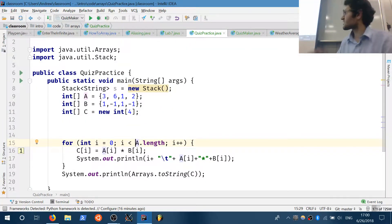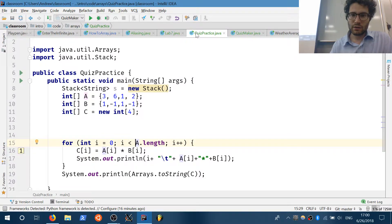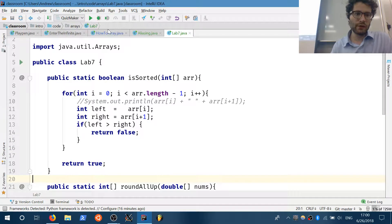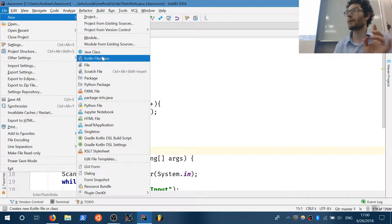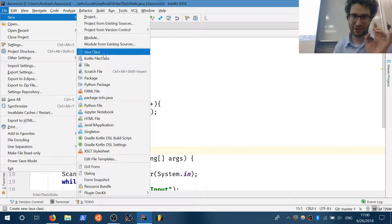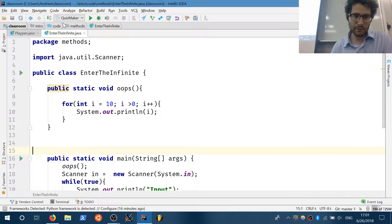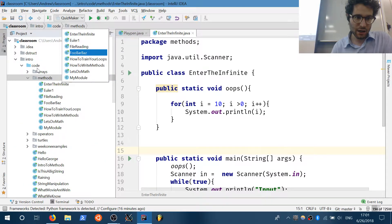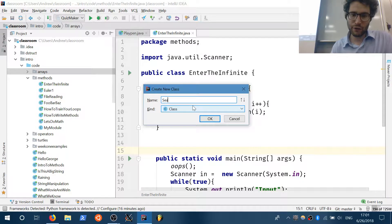Specifically, what we can do is start going over how to deal with a few things. We can introduce the two most common problems in computer science, or at least two of the most common. Let's go over the first one: searching.